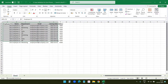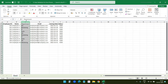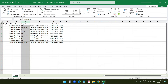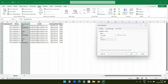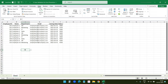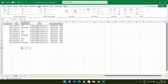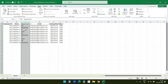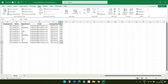Now let's see data validation for error prevention. We have an employee information data set. I'll apply data validation to the Department column to ensure entered data follows certain rules. I'll go to Data and select Data Validation. I want the column to only accept HR, Marketing, IT, or Sales. Under the Allow option I'll select List and enter those values separated by commas, then click OK. Now clicking any cell in that column shows a dropdown with only those four options — entering anything else will show an error.